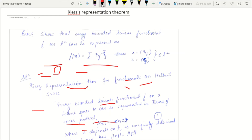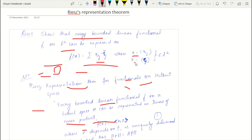Hello everyone. Recently I got a question about this problem: show that every bounded linear functional f on L² can be expressed as f(x) = Σ ζⱼξⱼ, where x is a sequence (ζⱼ) and z is a sequence (ξⱼ) in L².